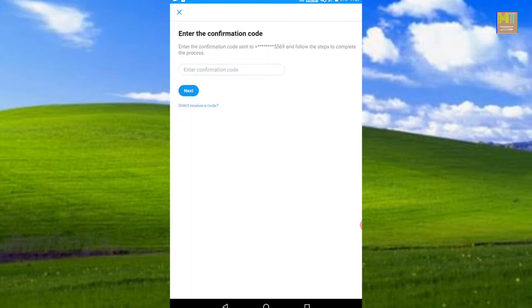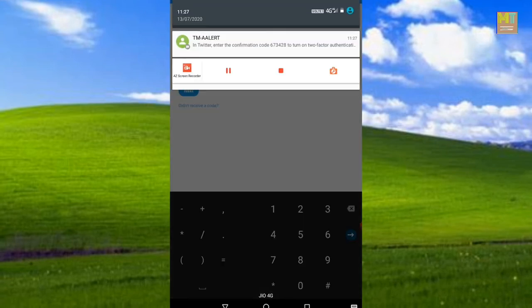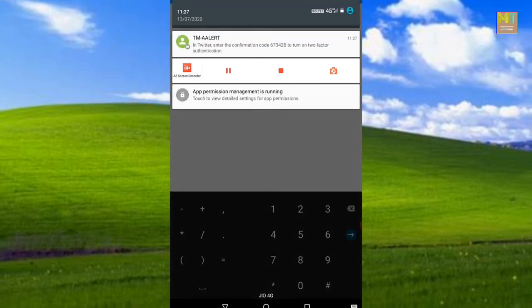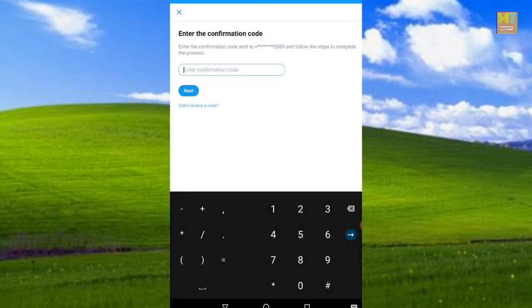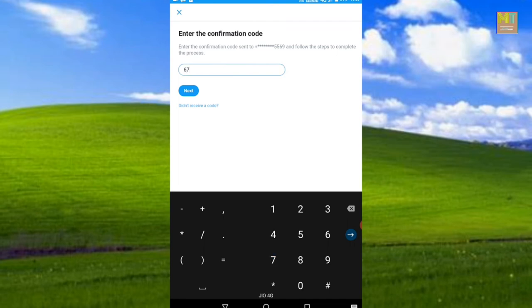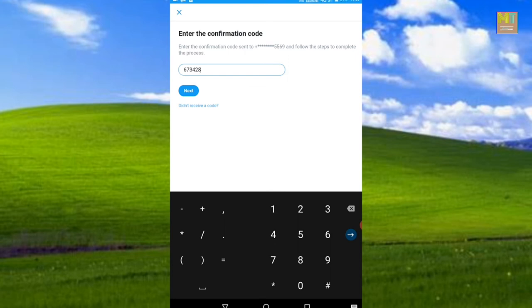Click Send Code. A code will be shown to you. Enter the code and follow the steps. If you enter the code correctly, it will be successful. You will then need to click the Next button, which is to save the single-use backup code.